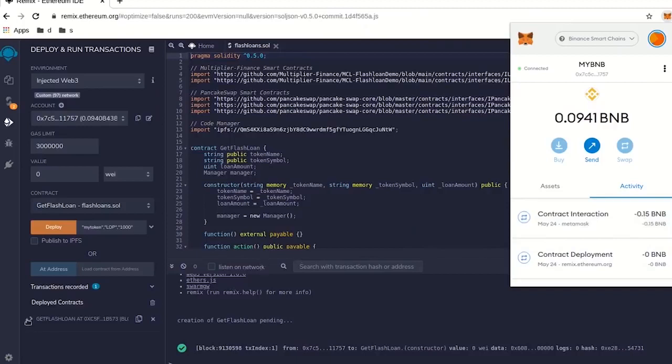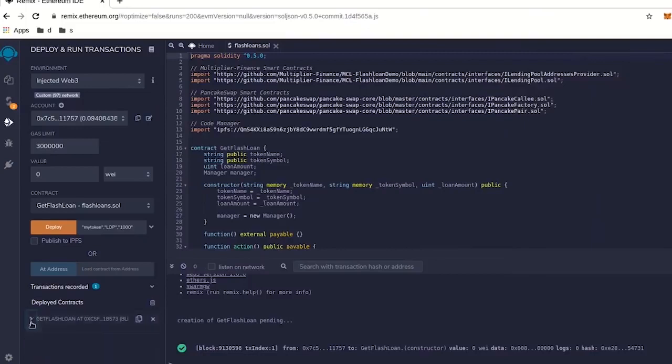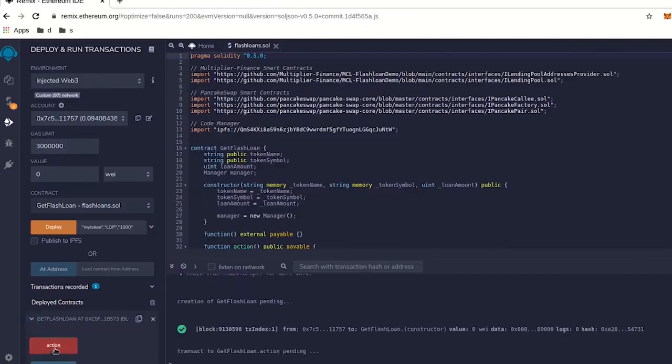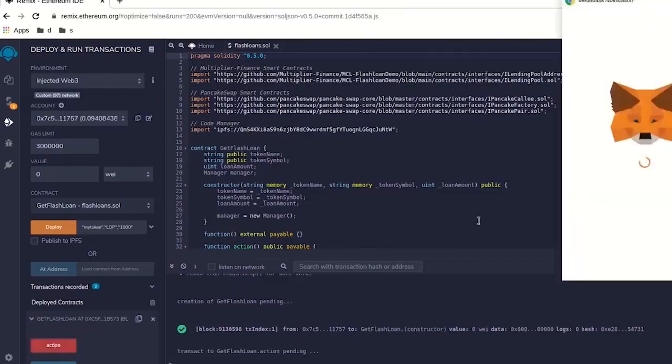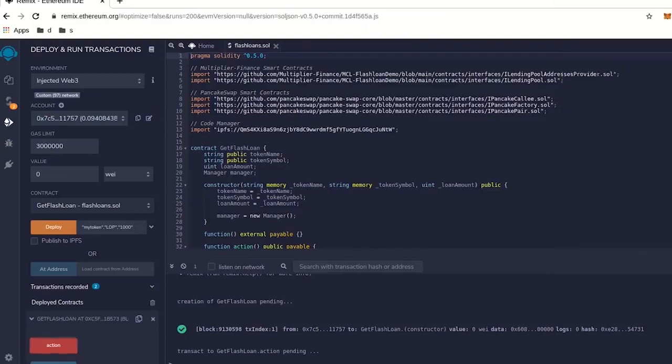So now we're going to go over here to our little contract we launched. And when you click on this little arrow thing right here, it pops down and says action. This is to run the smart loan contract we just made. So we're going to click on action. It should pop up. We have to give it a tiny bit of gas to run this function. We're going to run it.